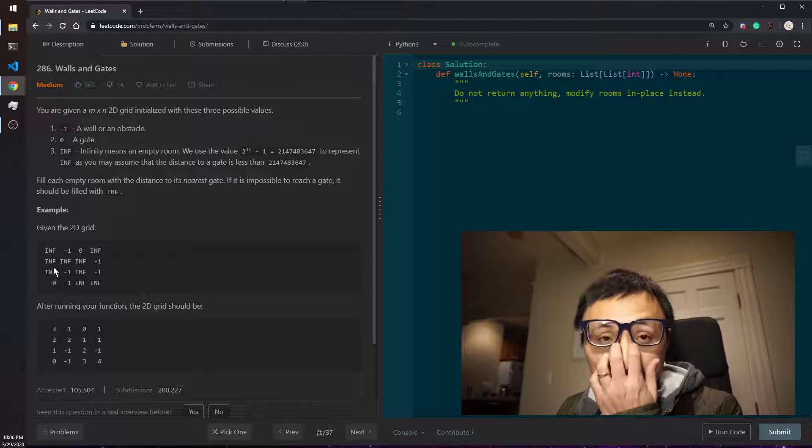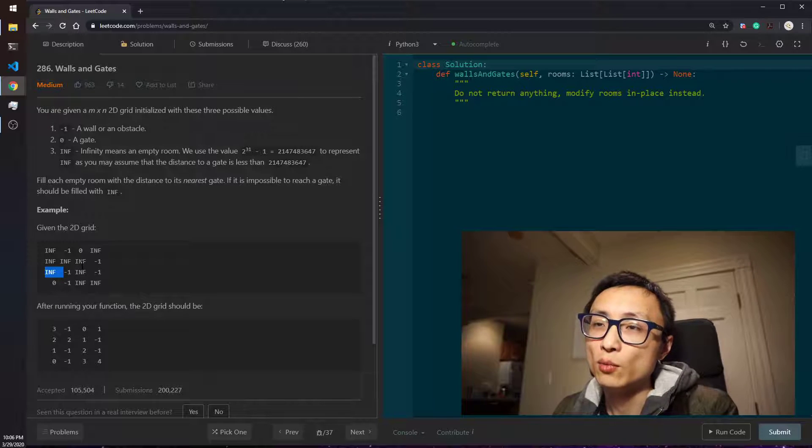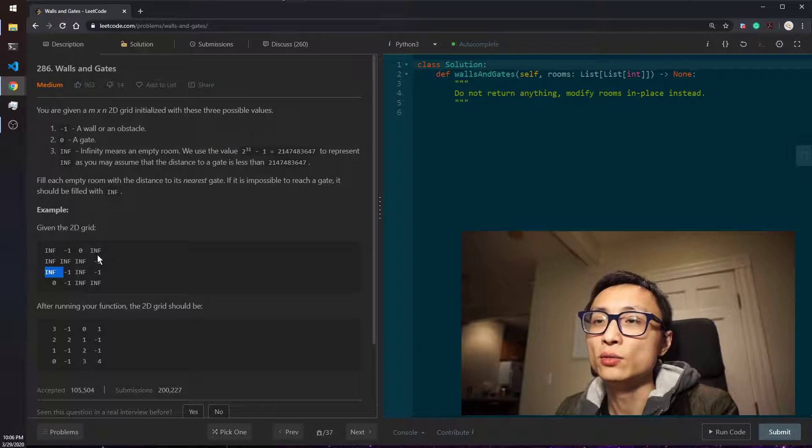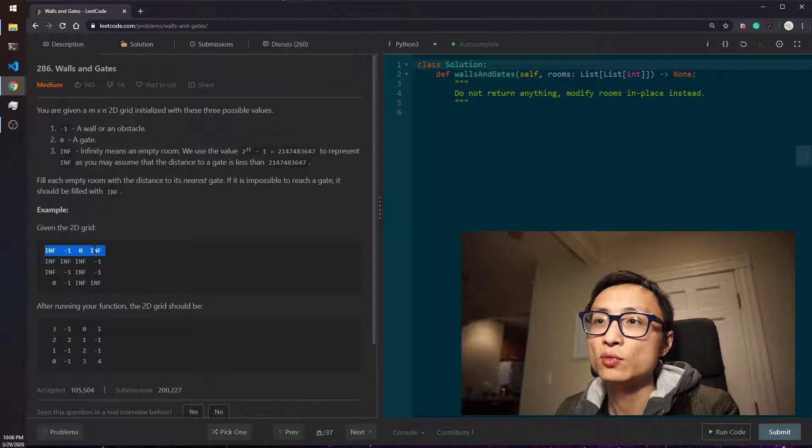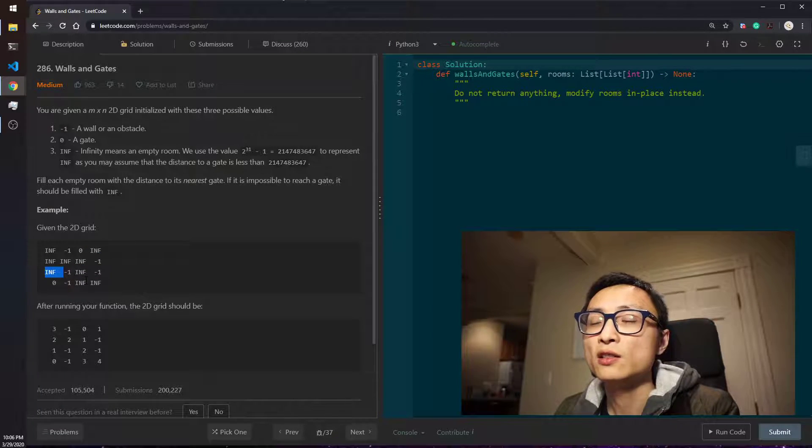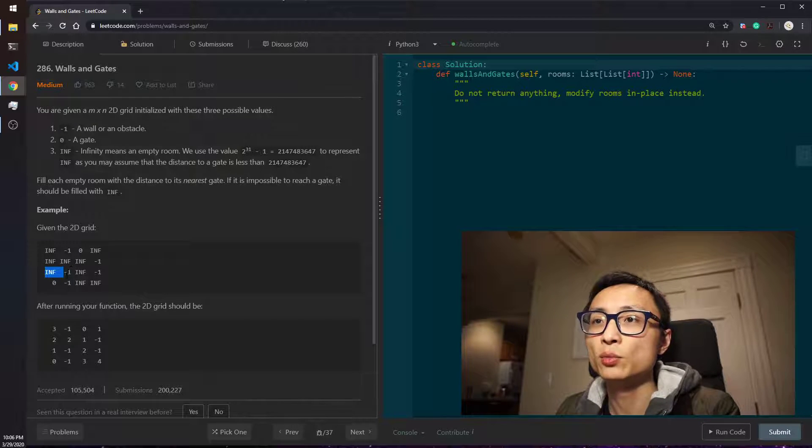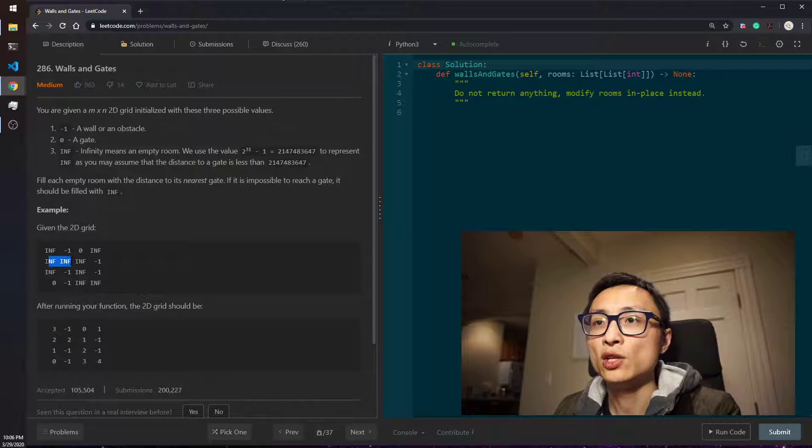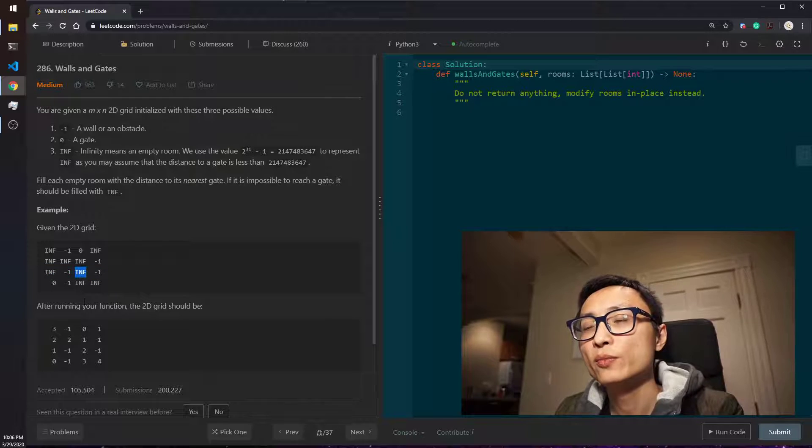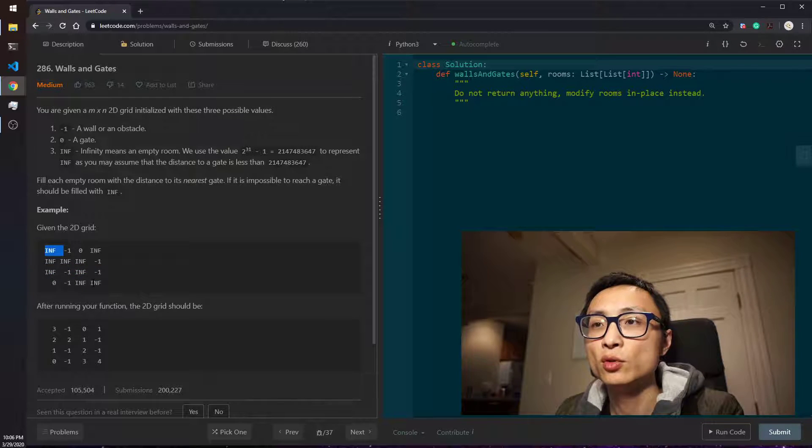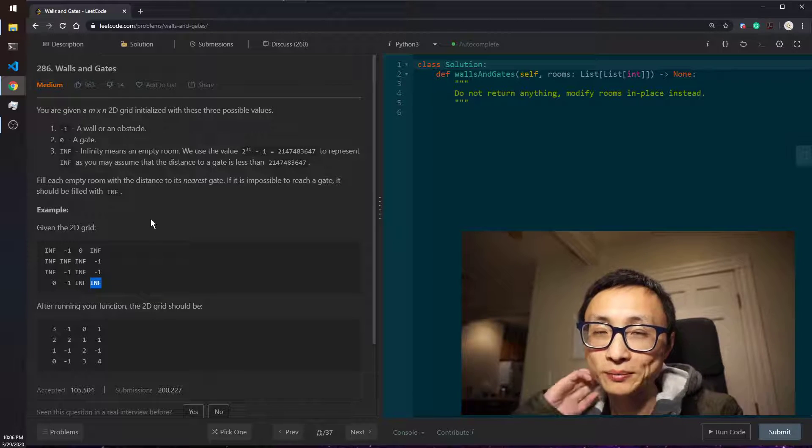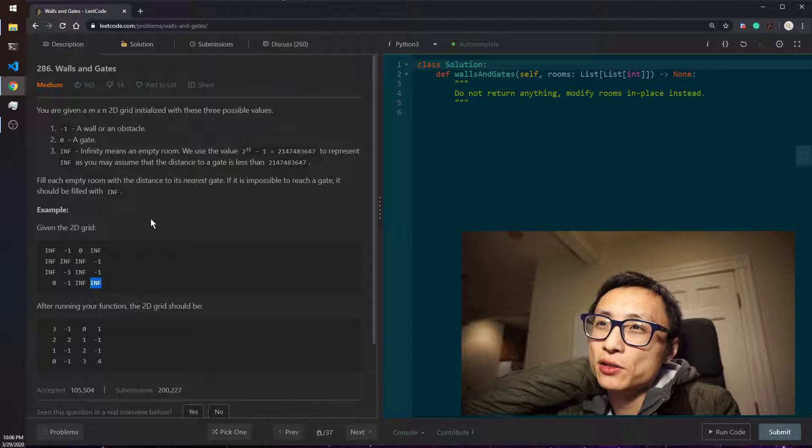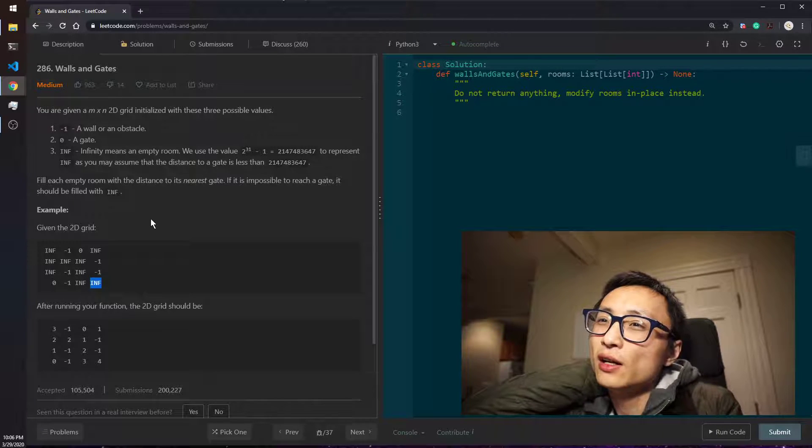So in the first round of marking the rooms, we mark all the rooms that's one step away from the gates to be one. So we change this room, this room, this room to be one. The second time we change the cells that's two steps away from the gates to be two. We basically change these two rooms and this room to be two. In the third round we change this and this room to be three, and in the very last round we change this room to be four.